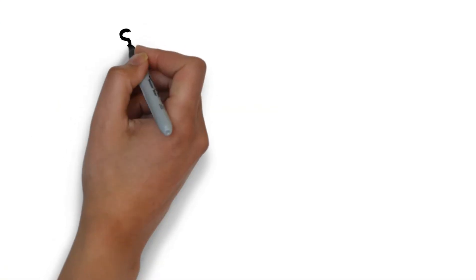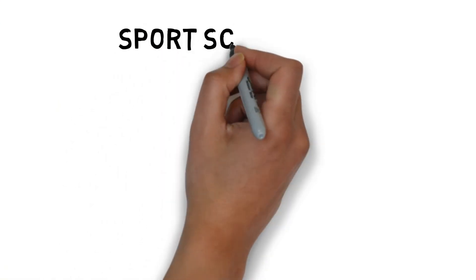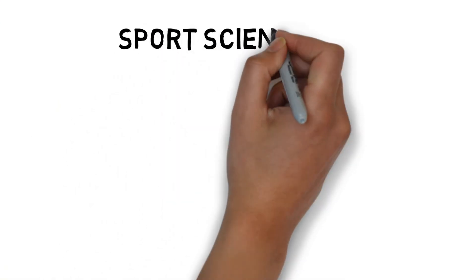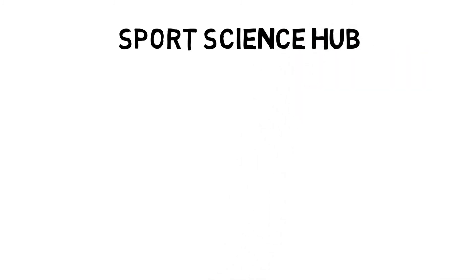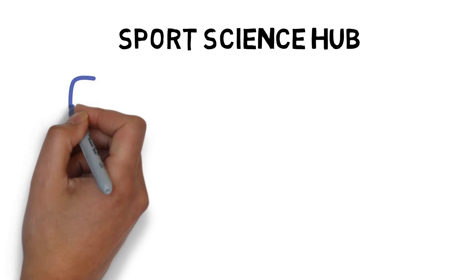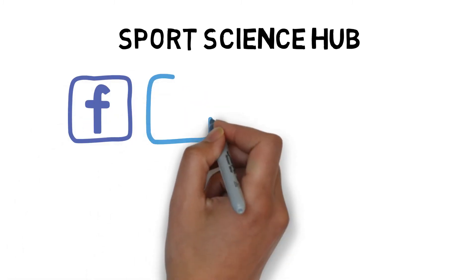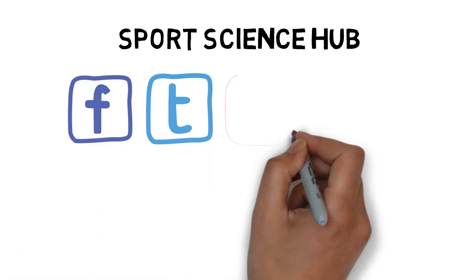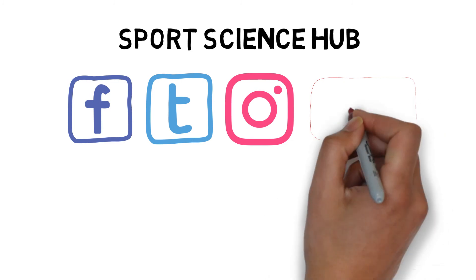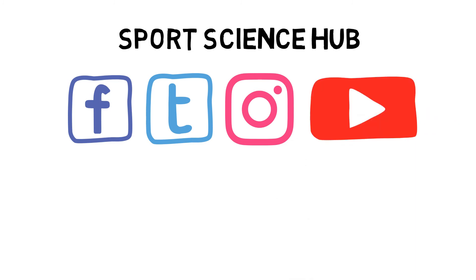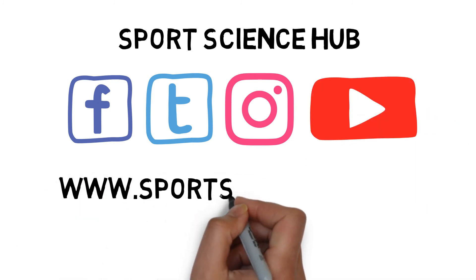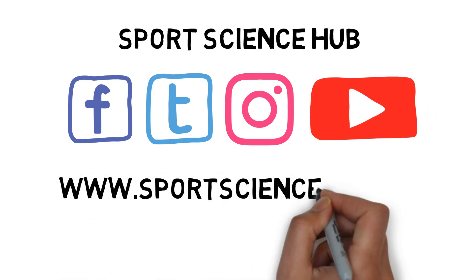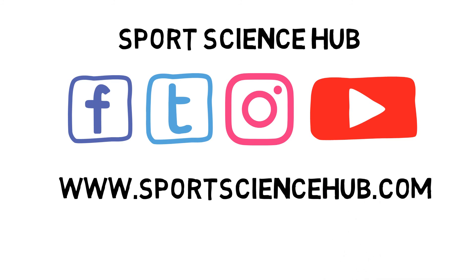Thanks for watching. If you liked what you saw, then please help others find our videos and hit the like button below and subscribe to our channel now. You can also find us on Facebook, Twitter and Instagram. Don't forget to also visit our website www.sportsciencehub.com for more videos on everything you need to know about sports science.